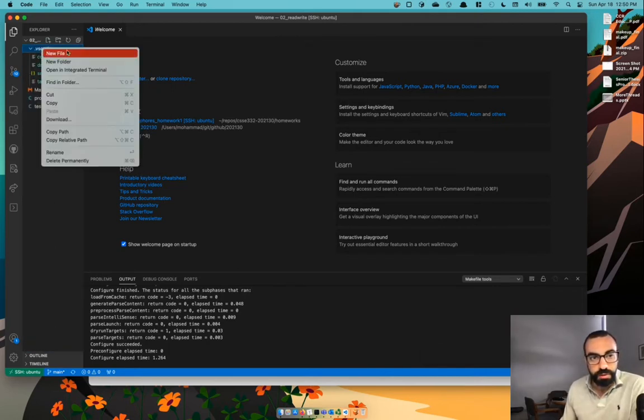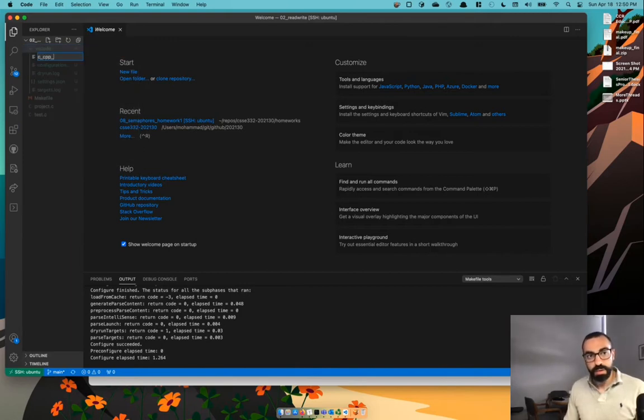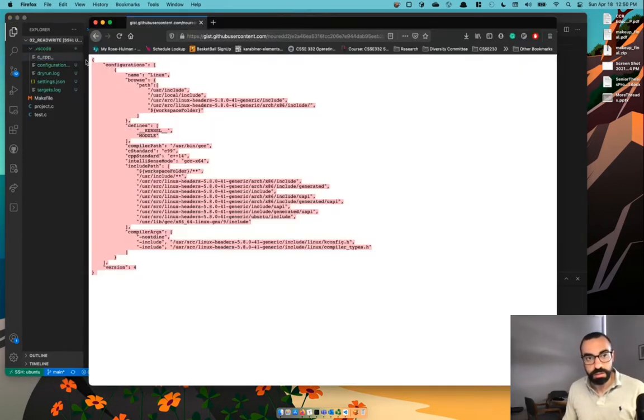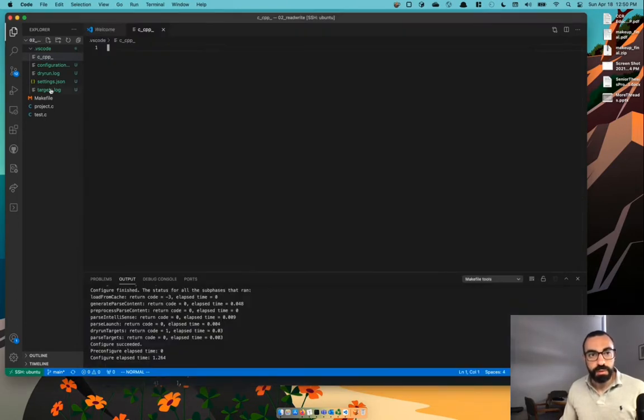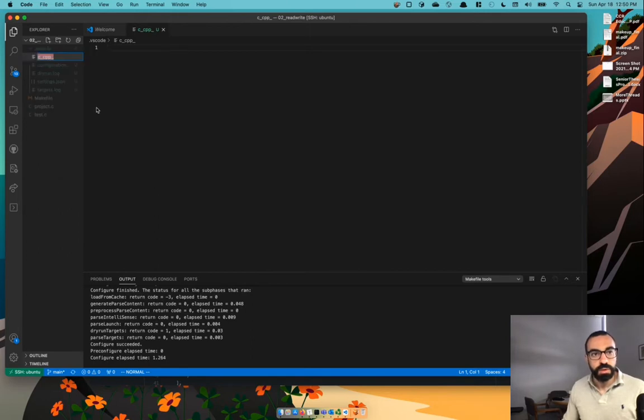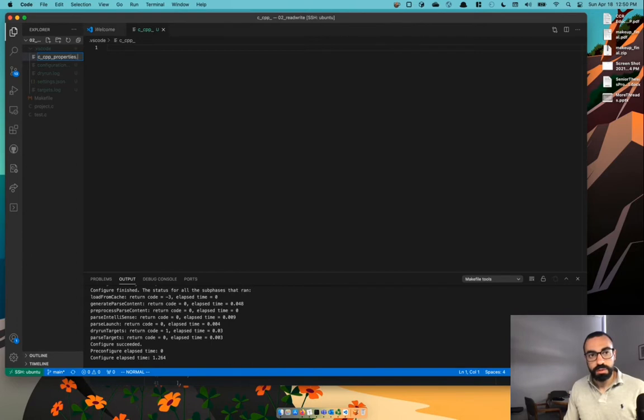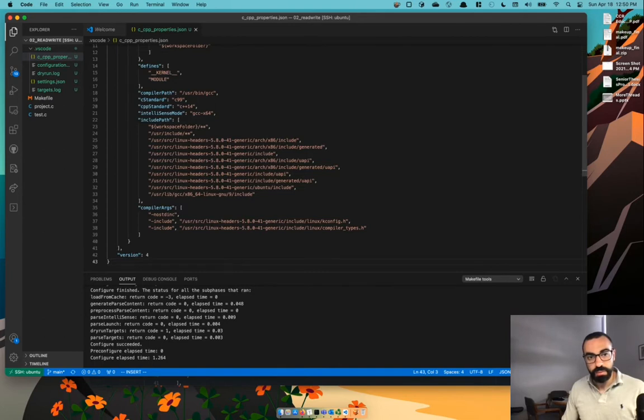So what we're going to do is we're going to create a new file and then we're going to call it ccppproperties.json. Let's rename it ccppproperties.json. So we're going to take the code that we copied and paste this code in here.